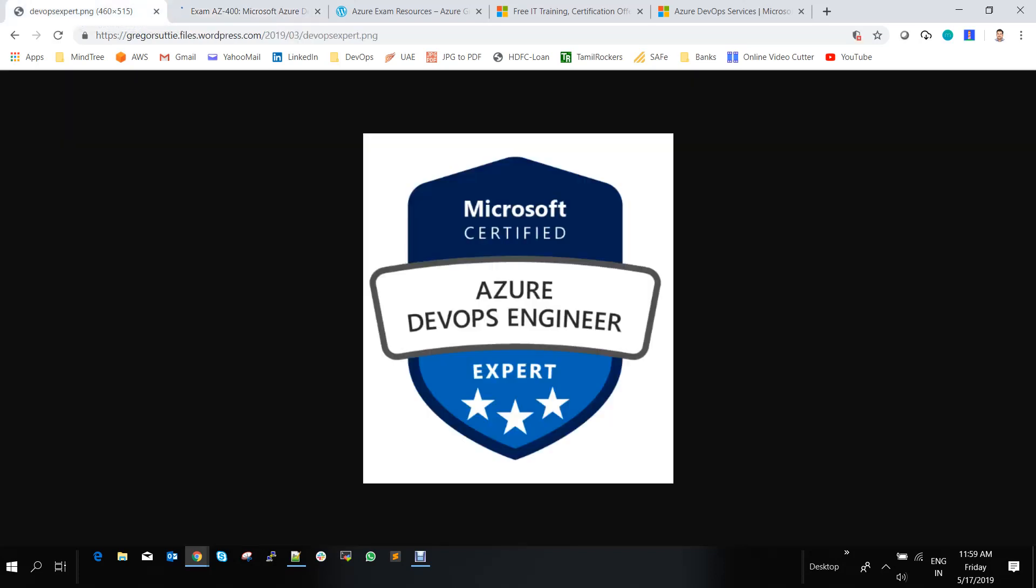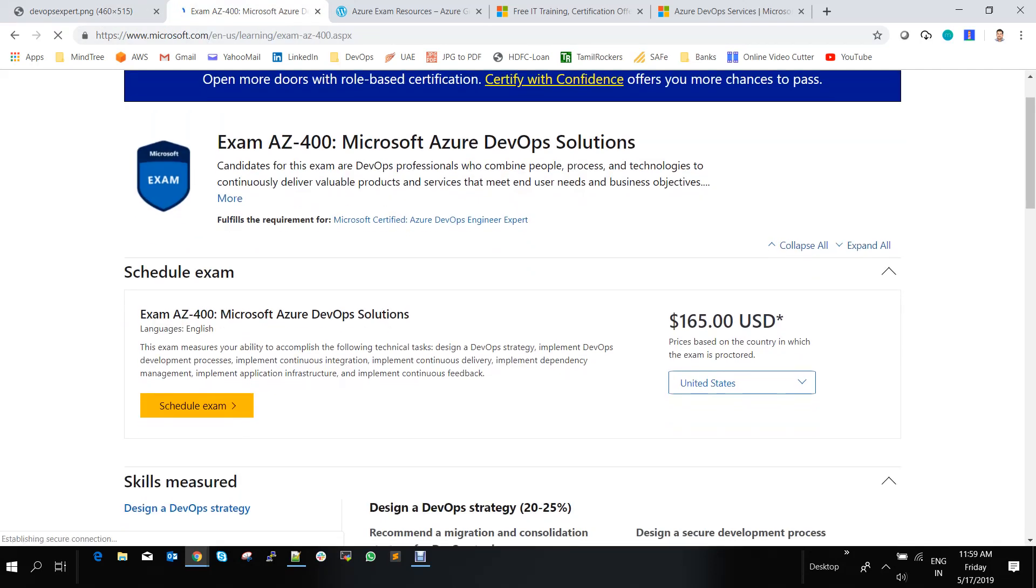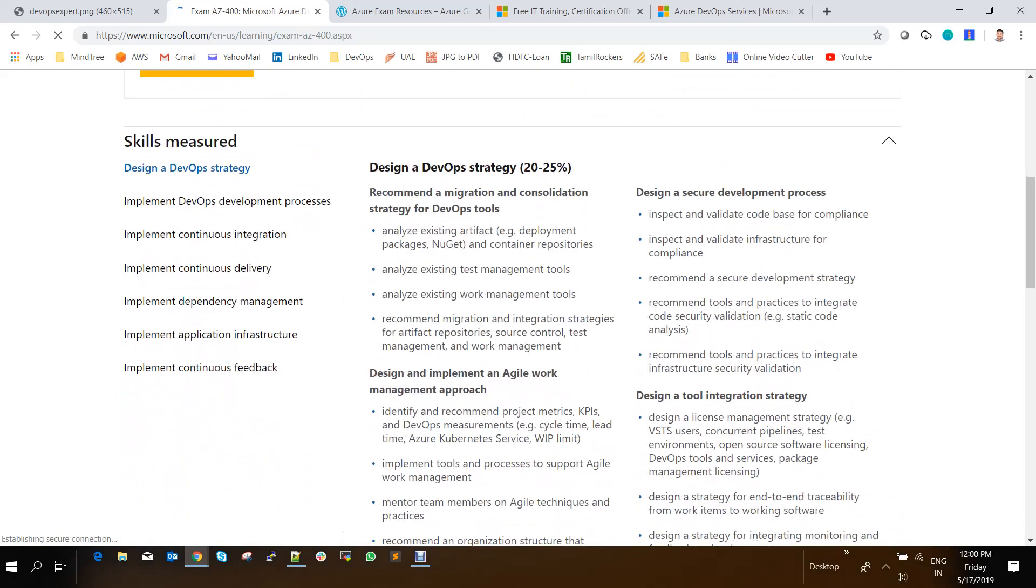And when you complete this AZ-400 exam, you will be able to get this logo called Microsoft Certified Azure DevOps Engineer Expert. And now, what are all the things that is available in this exam category? So if you see, this exam is mainly into seven different skills.